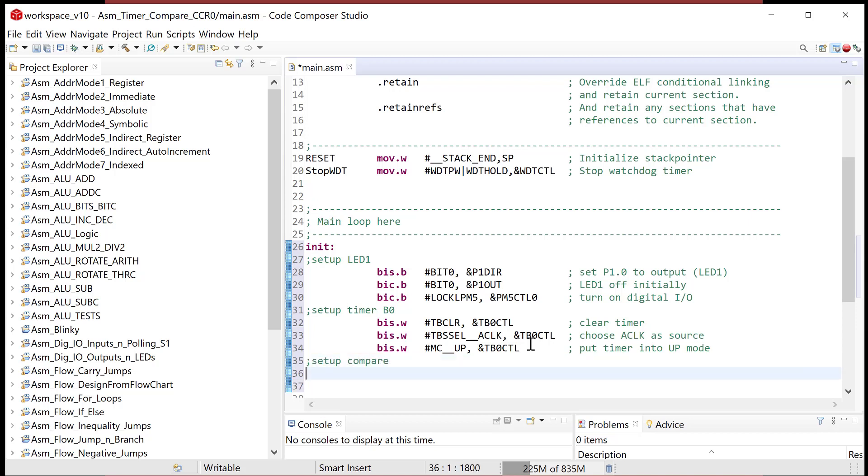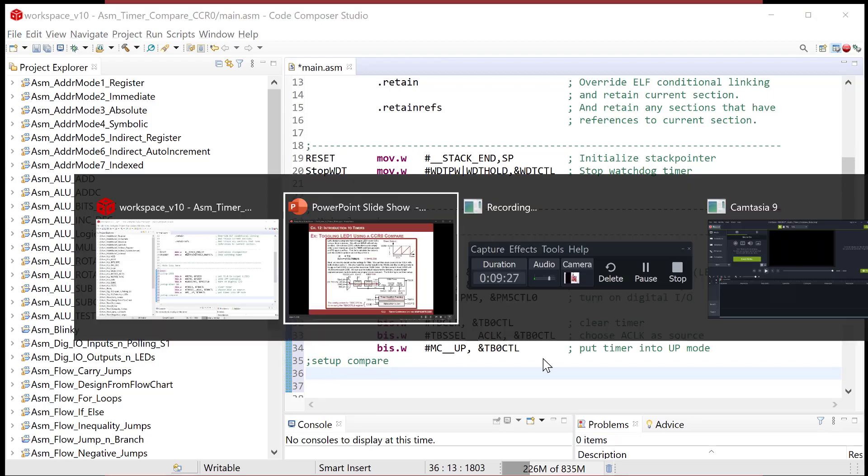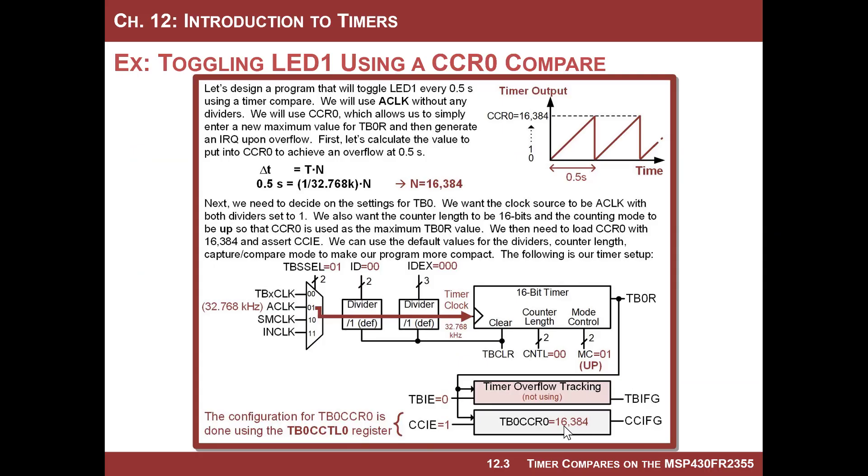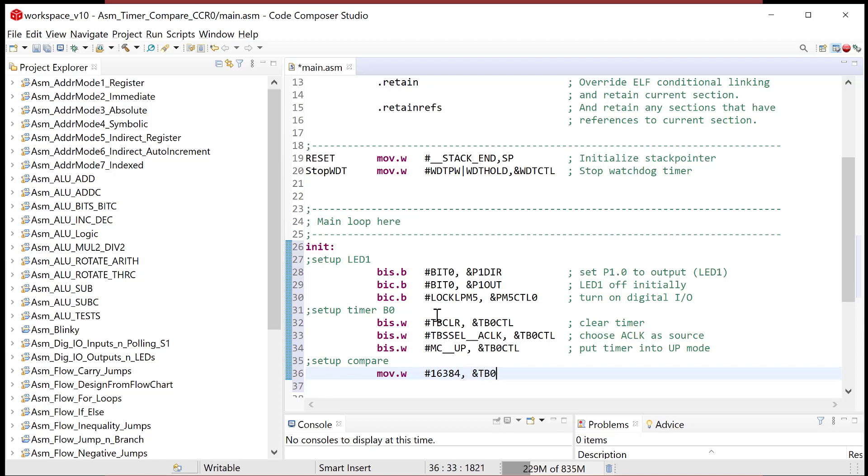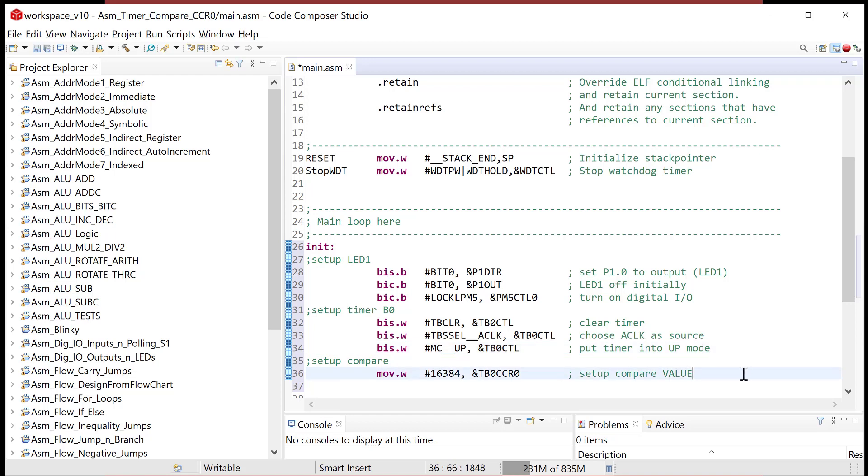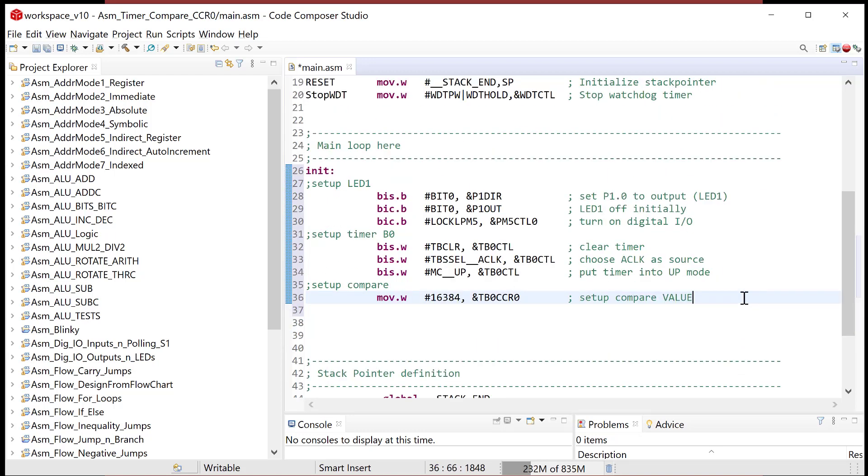Now what I need to do is come down here and configure the compare. Now check this out. I'm going to do setup compare. So now check this out. First thing I'm going to do is I need to put 16,384 into this register. This register is called TB zero CCR zero. And I can use that name because it's in the header file. So I literally do this move.w pound 16,384. And I put that into TB zero CCR zero. So this is setup compare value. So I just initialized this register. So that's what it's going to count up to. And since I'm in up mode, it'll count up to it. And when it sees it, it'll raise a flag and then it will roll over and continue counting.